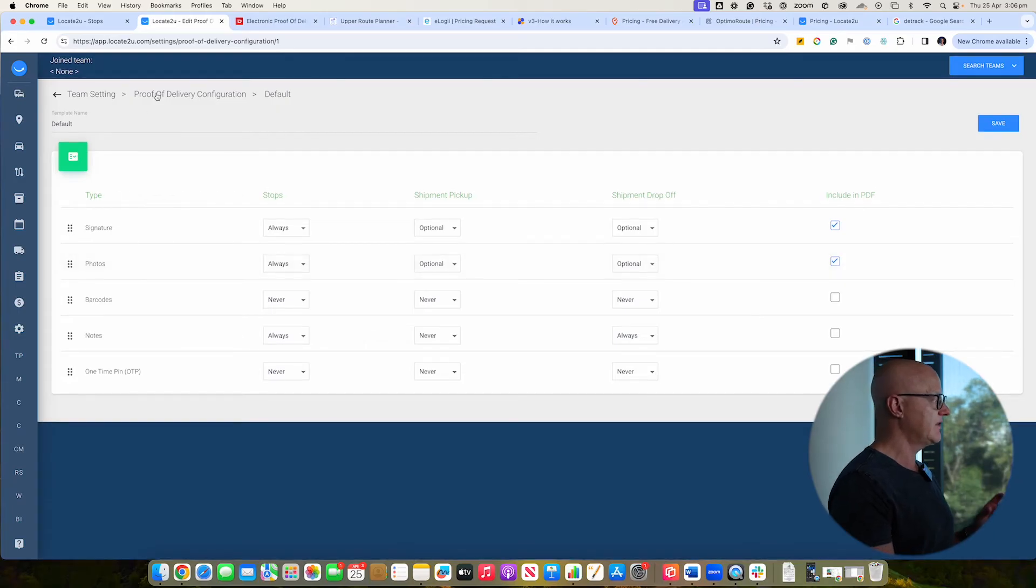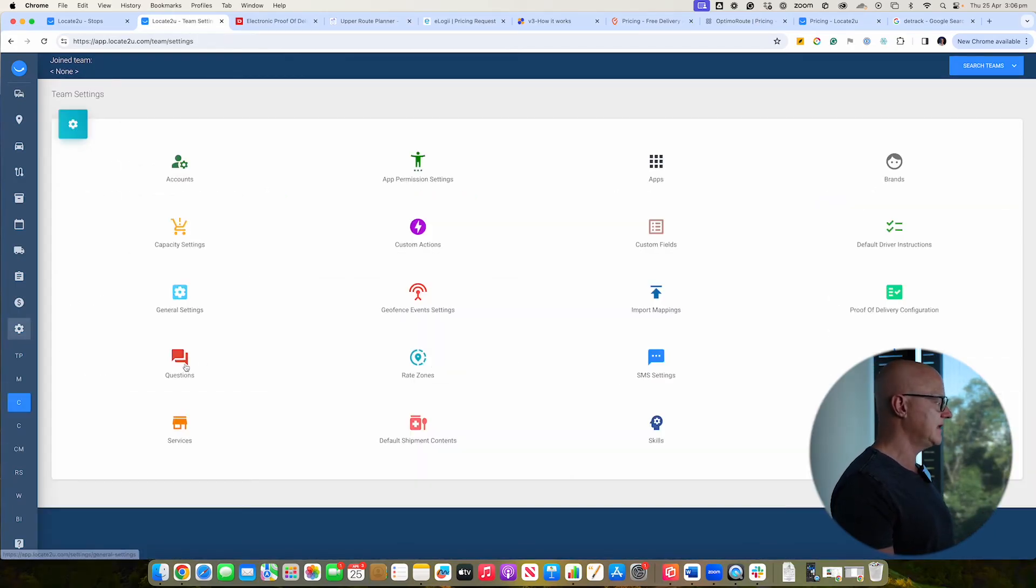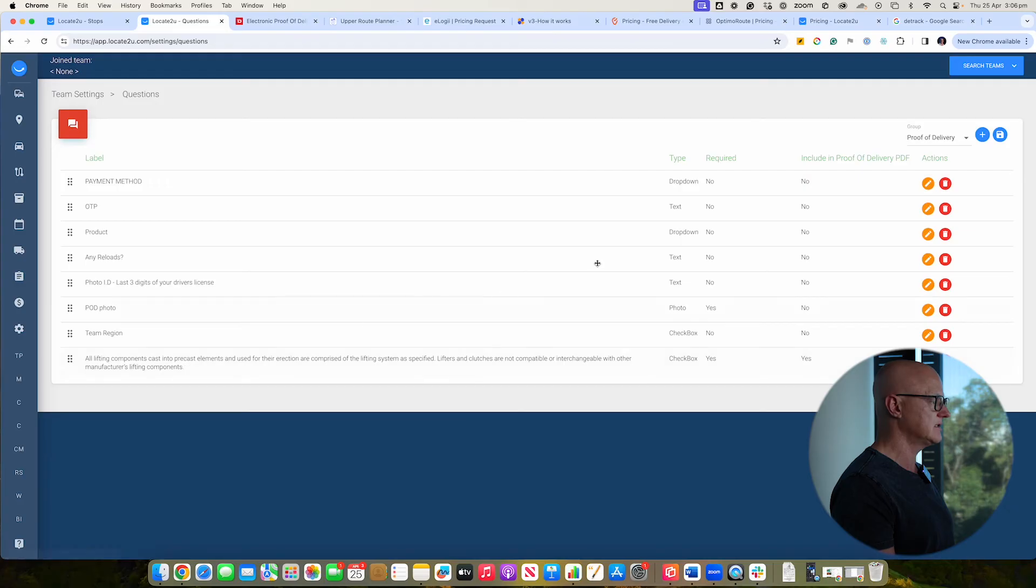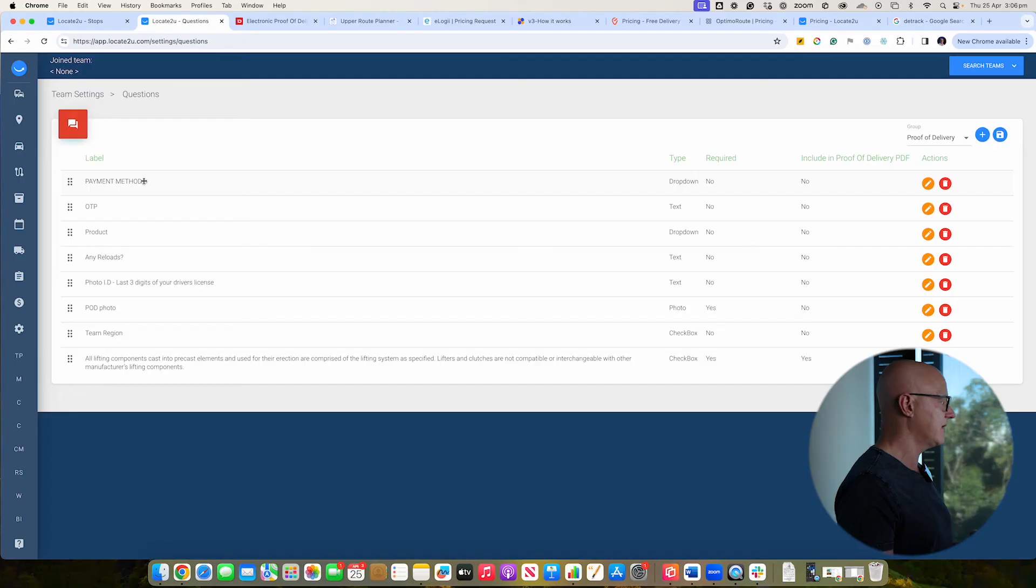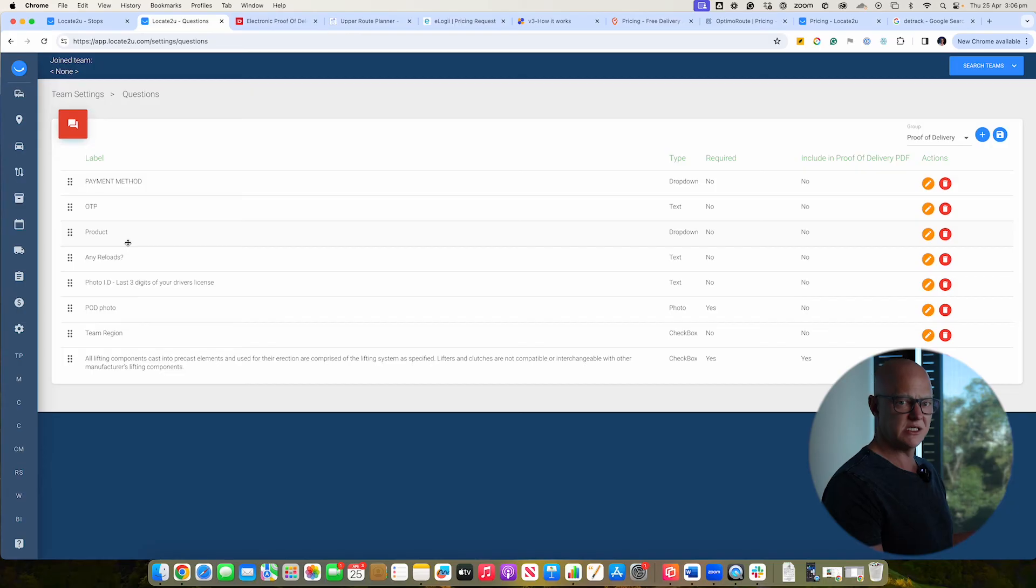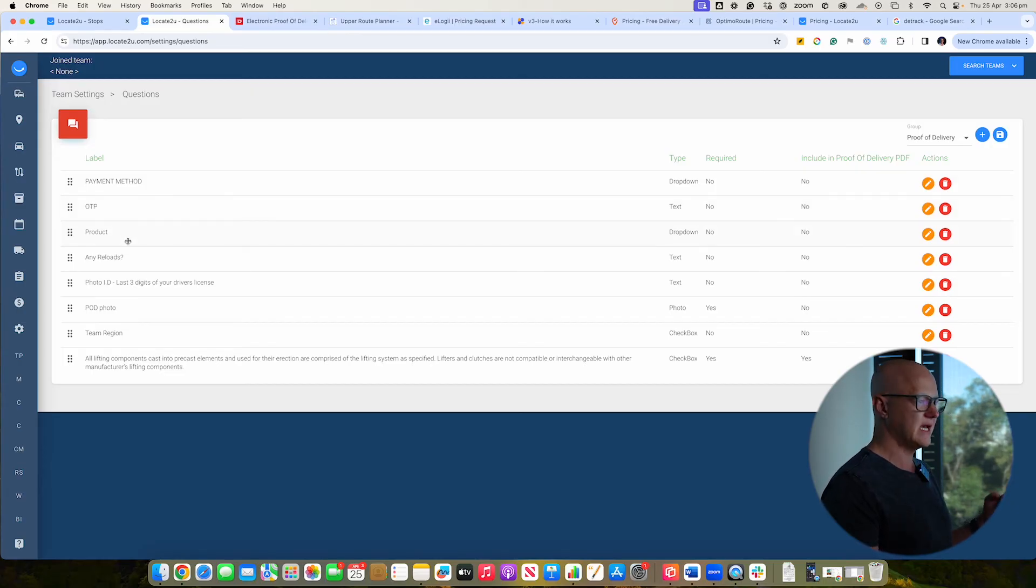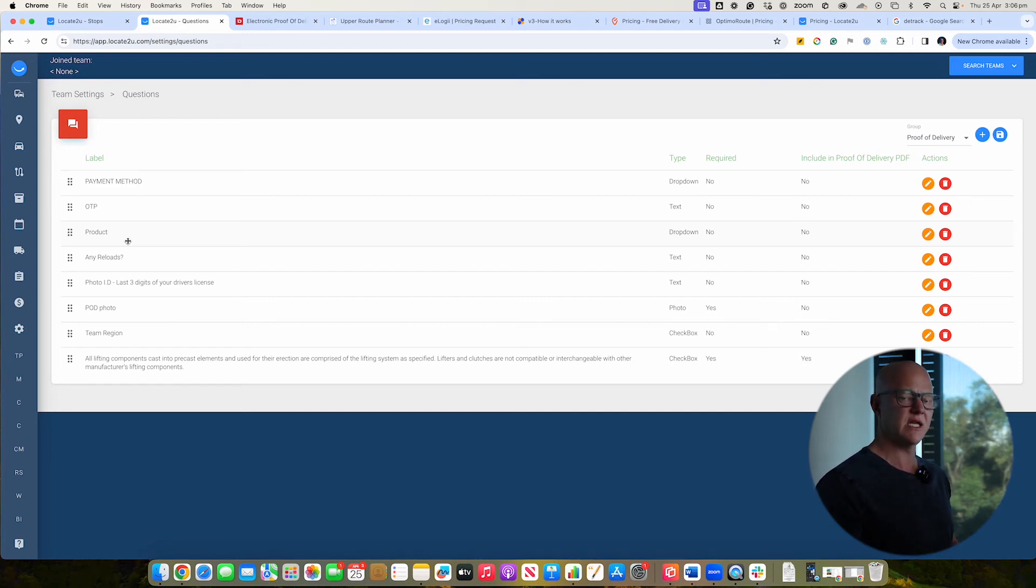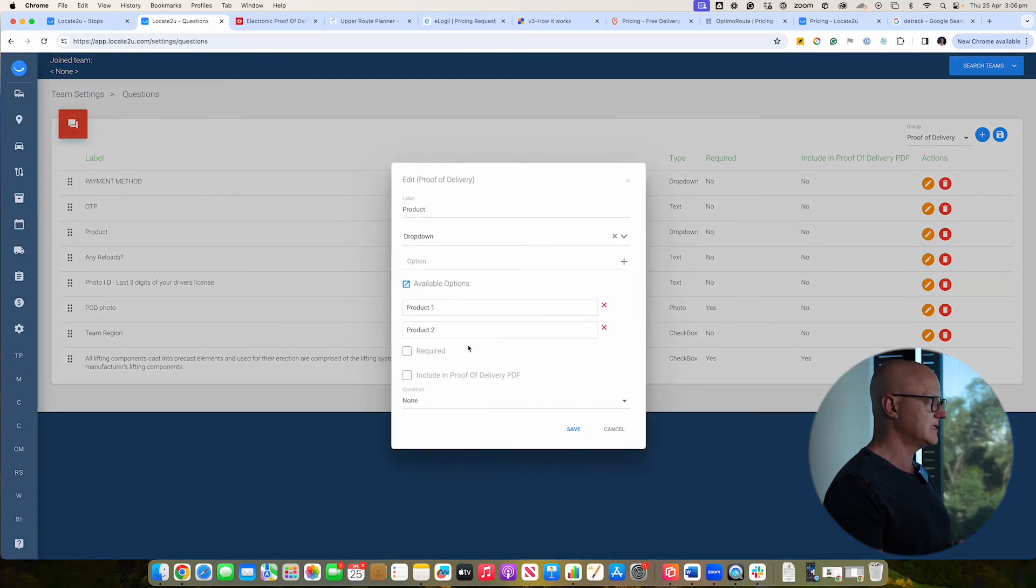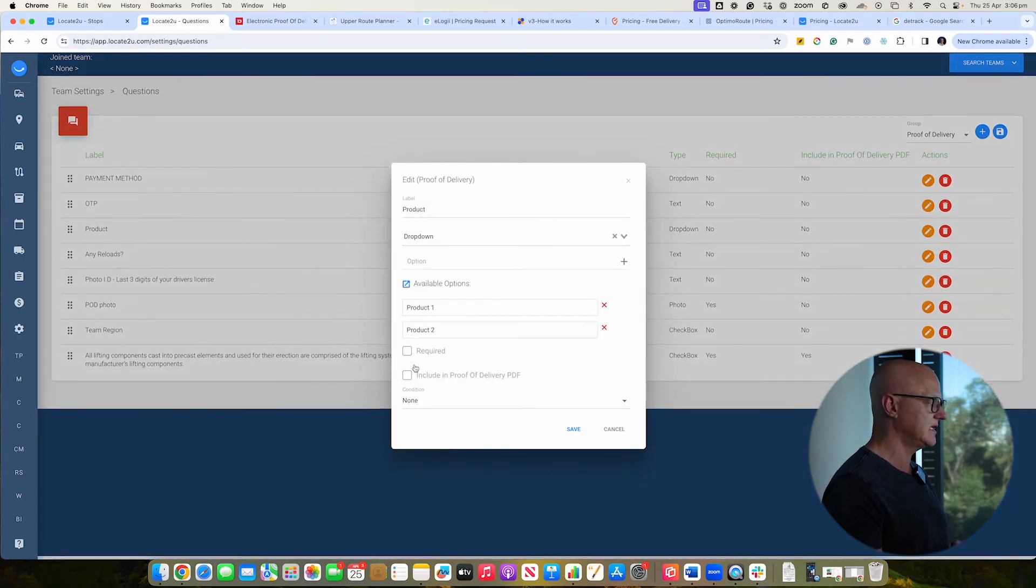But the next thing we've found really, really useful is the ability to have questions and configuring your proof of delivery. So you can ask the customer or get the driver to enter in a series of questions and have as many of those as you like and choosing different questions for different types of work. So you might have something like, type of product that's been delivered or questions that you want that customer to answer. It might be payment method. It might be saying, can you take a photograph of what the stairwell looks like before you actually went and delivered it? So if you have damage claims that come in when you're doing those deliveries, that's going to be really useful.